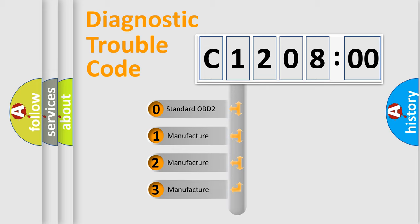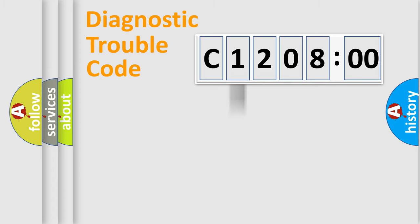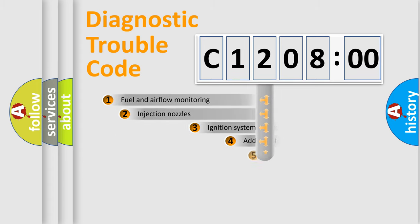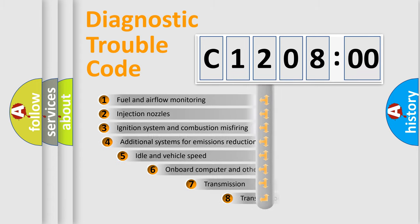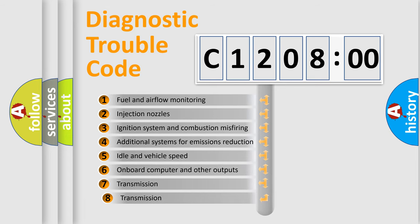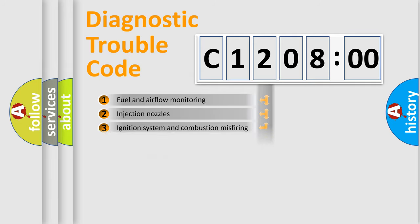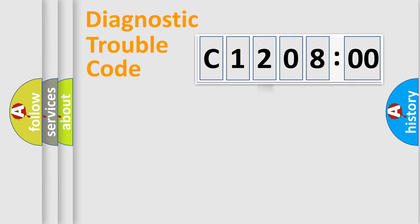If the second character is expressed as zero, it is a standardized error. In the case of numbers 1, 2, 3, it is a car-specific error. The third character specifies a subset of errors. The distribution shown is valid only for the standardized DTC code.